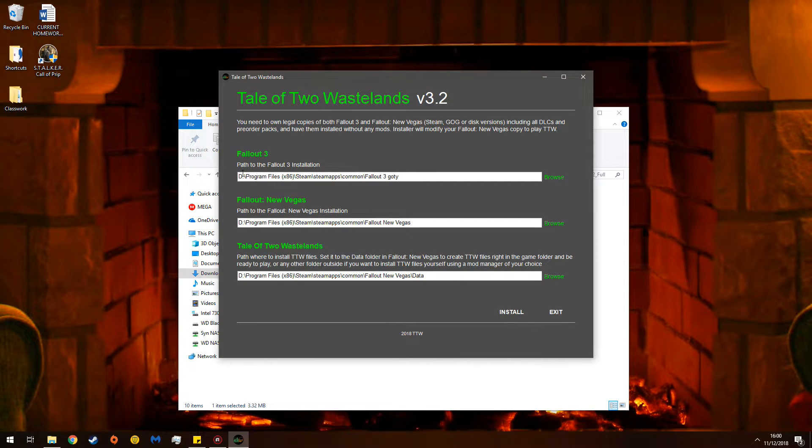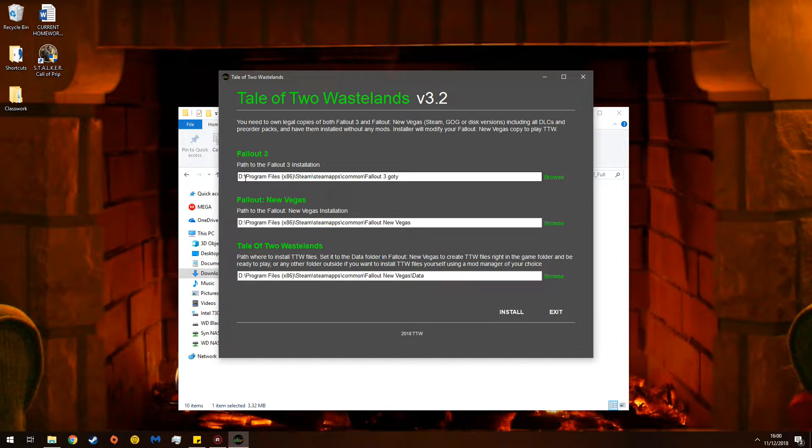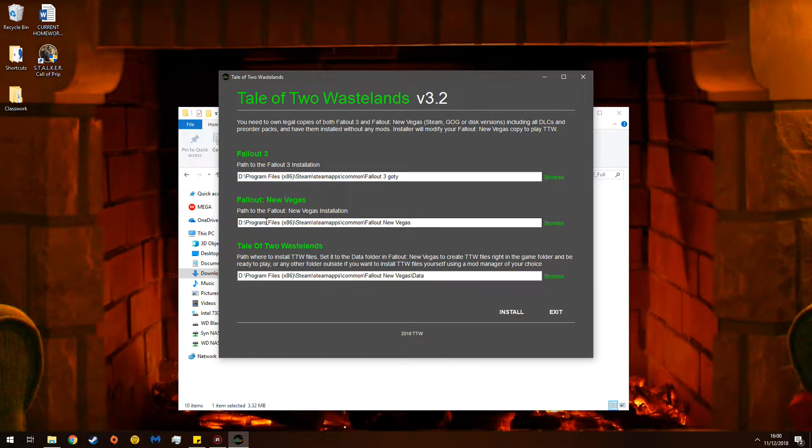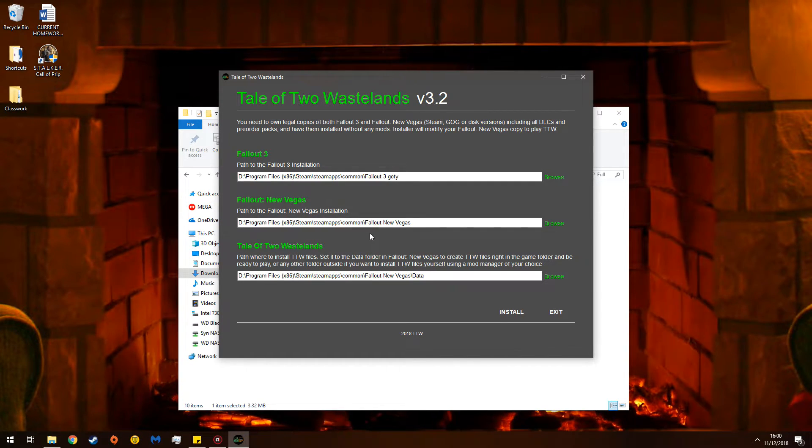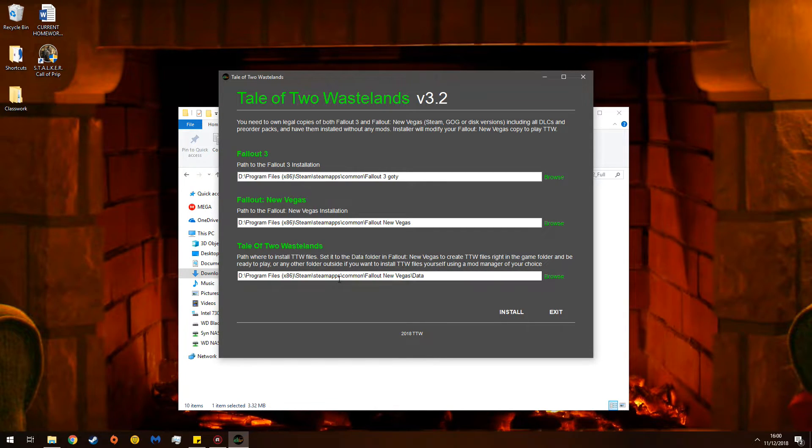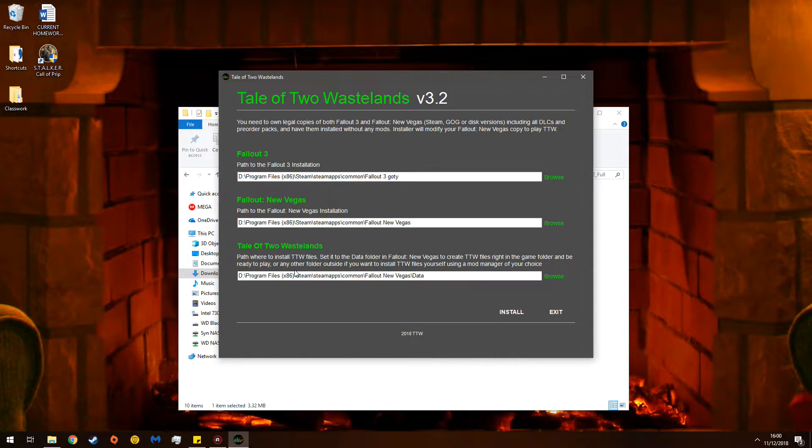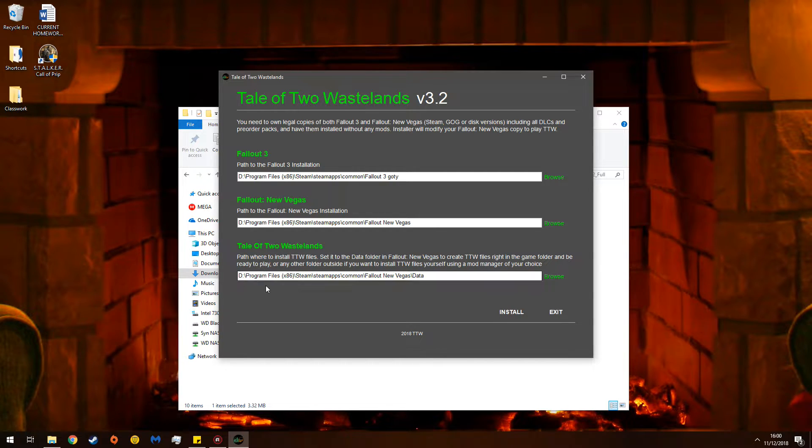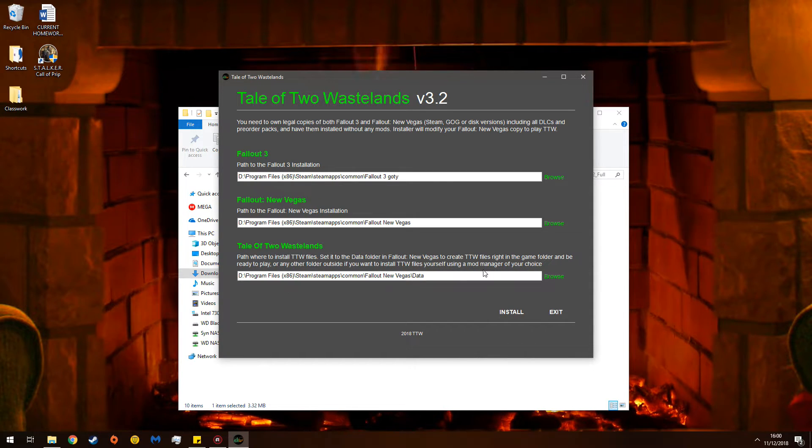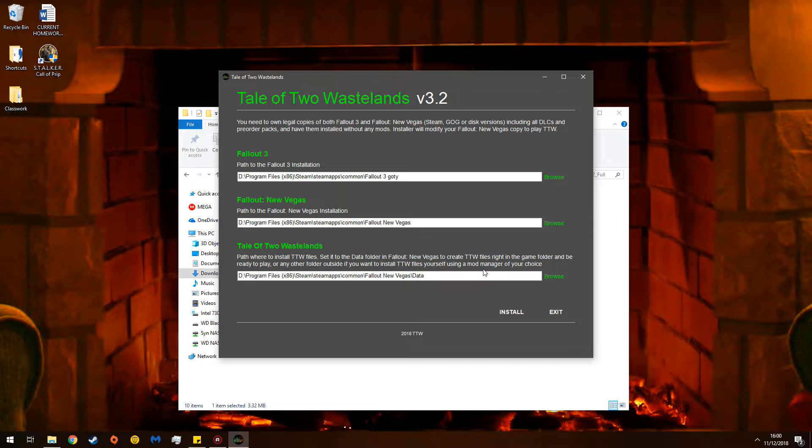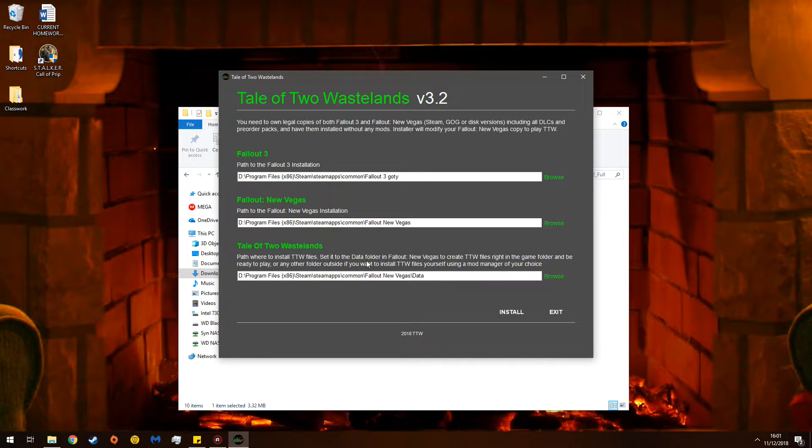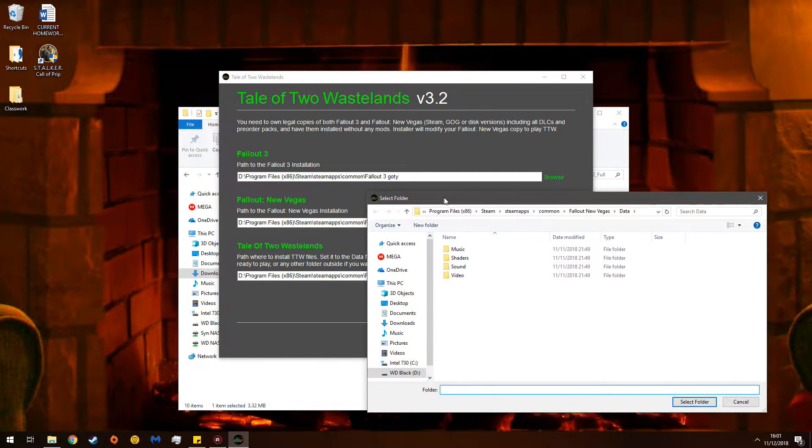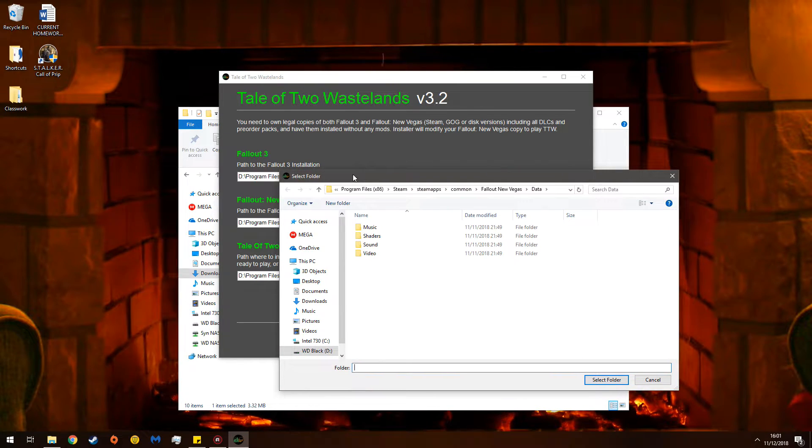So, now open TTW installer. See, now it sees where it is. So, make sure this file path is correct. Program Files x86, Steam, Steamapps, Common, Fallout 3. Program files x86, Steam, Steamapps, Common, New Vegas. Now this, I am not going to do this. If you are lazy, and you are not going to reinstall TTW or you have no intention of editing it, leave it like this. This will install it directly into New Vegas, like a direct syringe into the vein, and it'll be there. I am uninterested in that because I like to fiddle around with things, and I want to fiddle.